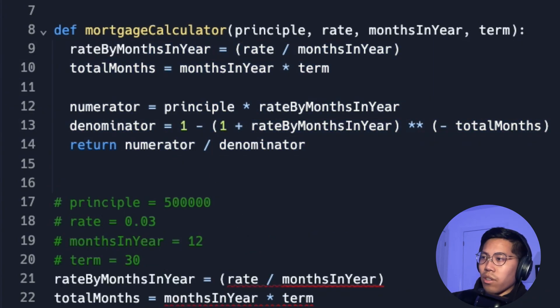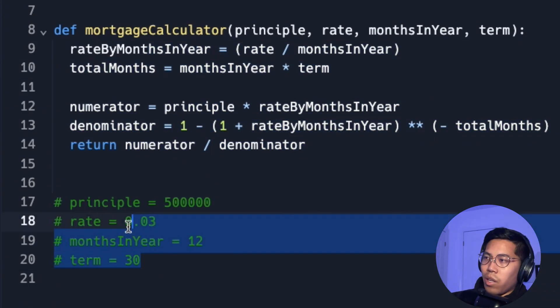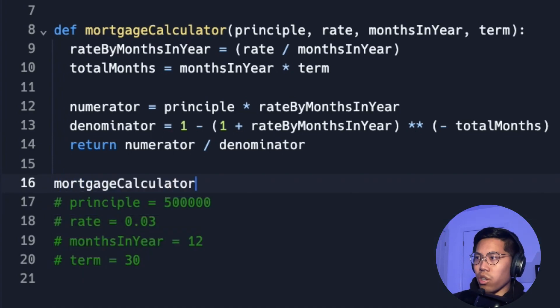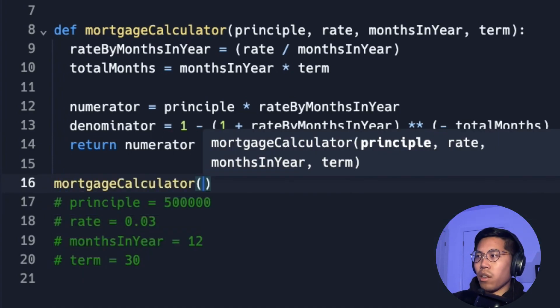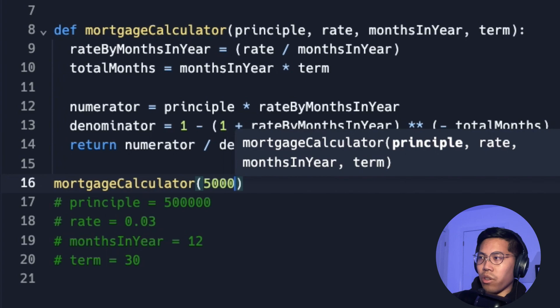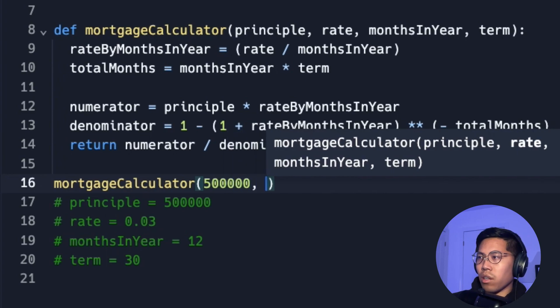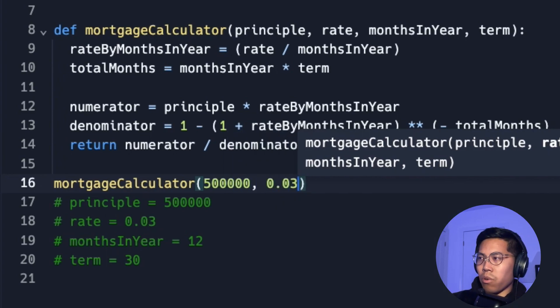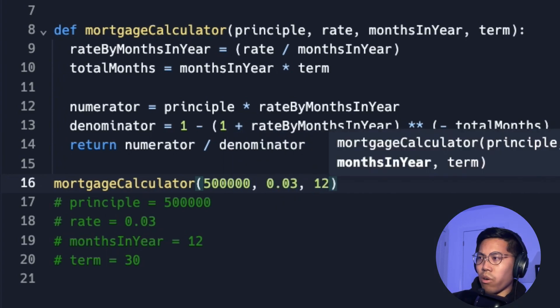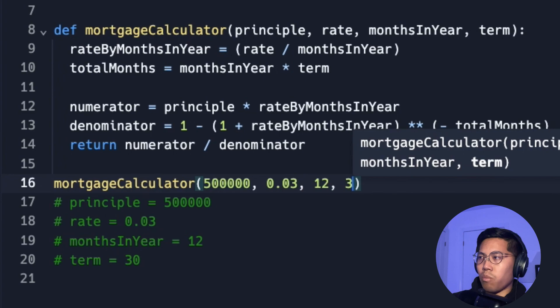So let's delete the code below. And I'll keep this here. And now let's call our function. So mortgage calculator, passing the principal, which is 500,000, rate is 0.03, months in year 12, and the term is 30.